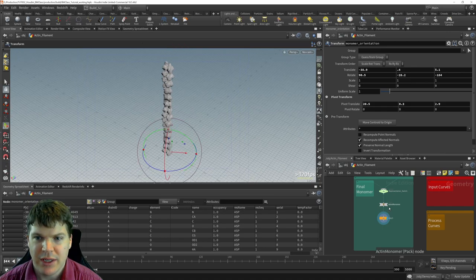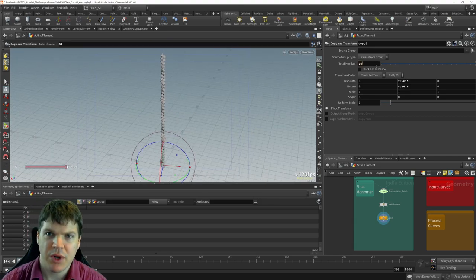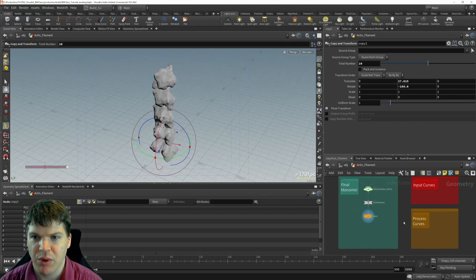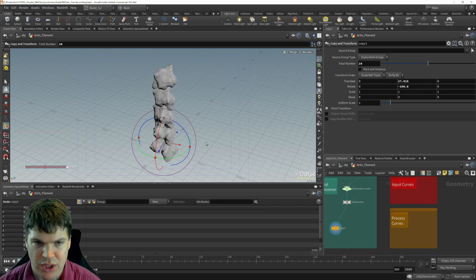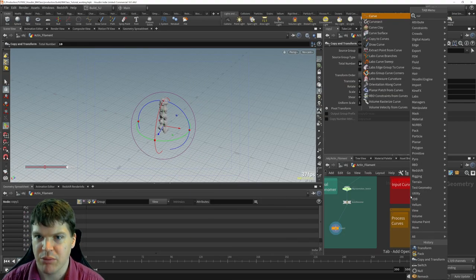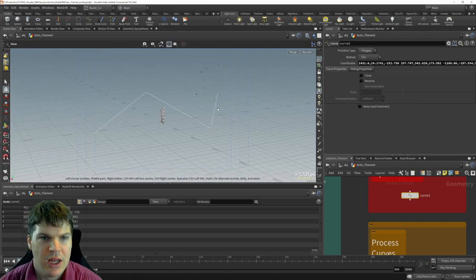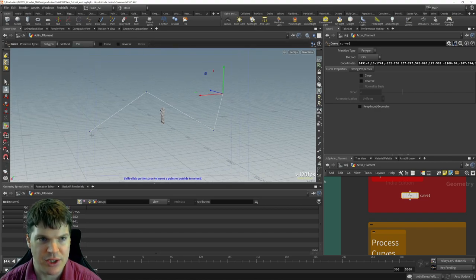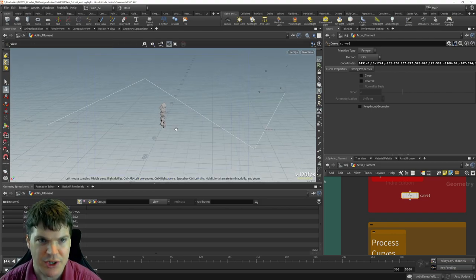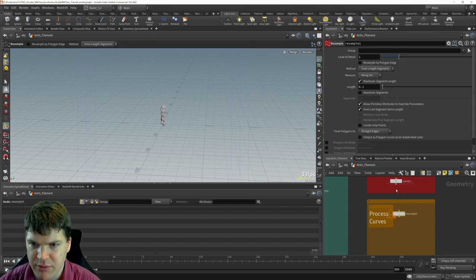Now we have a straight actin filament that we can make as long as we want by increasing the copy count. But what we actually want is to put this along a curve. For testing, I'll put in my own input curve — a big zigzag shape. If a user gave us this curve, it would look bad because actin filaments shouldn't have sharp angles. So we need to process this curve: I'll put down a resample node in the process curve box.